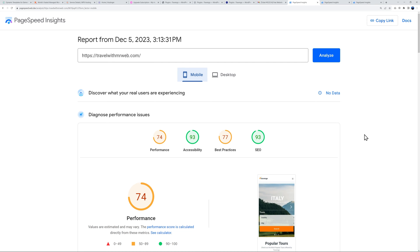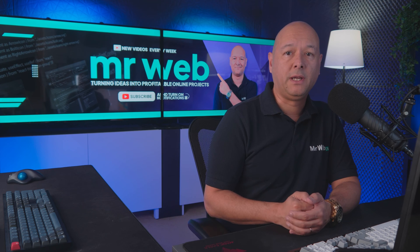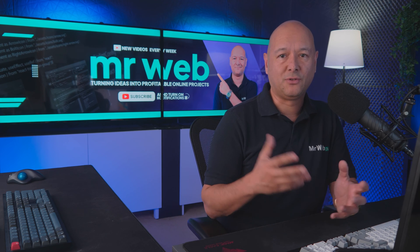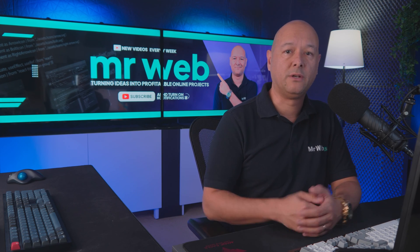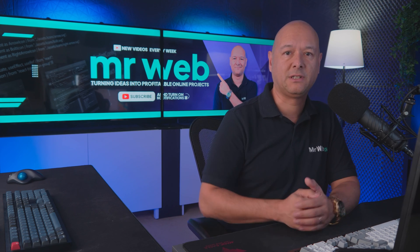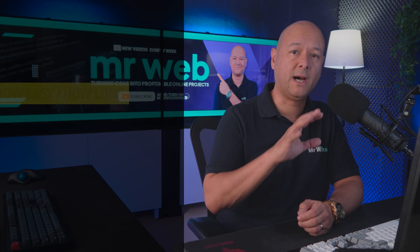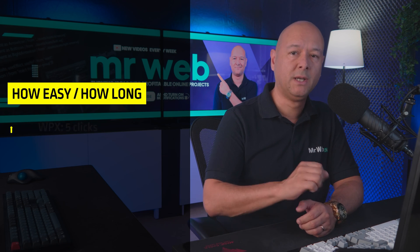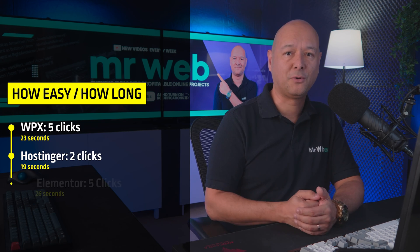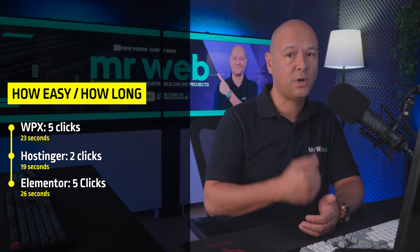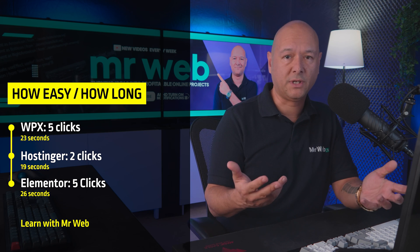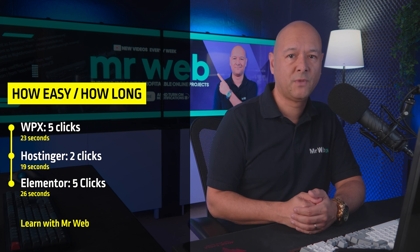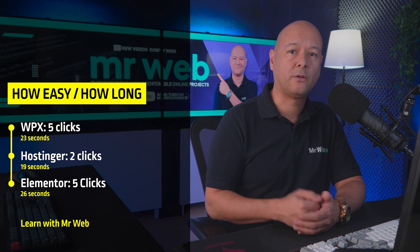Now let's consider how easy it is to install WordPress on each of those platforms and how long it takes as well. With WPX from the admin dashboard it requires five clicks in total to install WordPress and it only took 23 seconds to install.